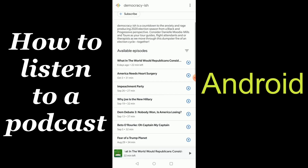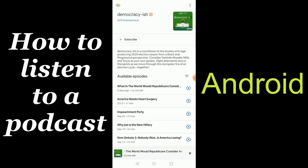Now, if you like the podcast, make sure to scroll back up and select subscribe. This will now allow you to get an alert every time a new episode is posted.